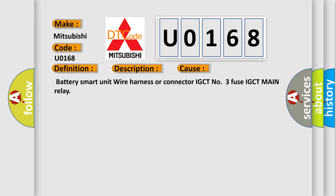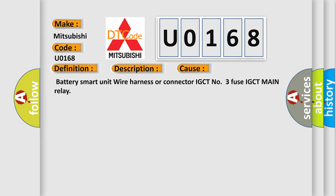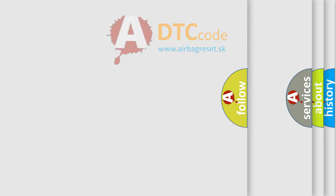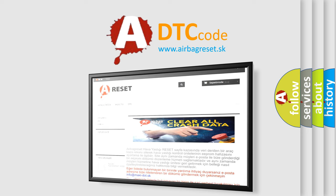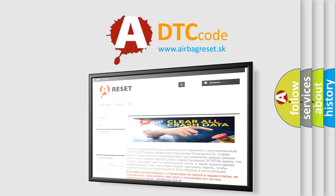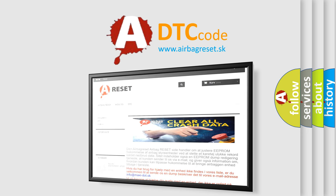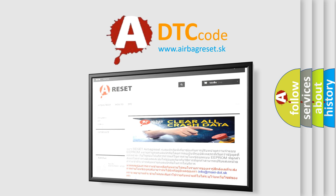The Airbag Reset website aims to provide information in 52 languages. Thank you for your attention and stay tuned for the next video.